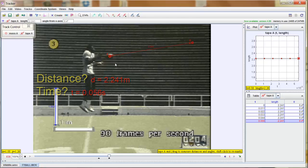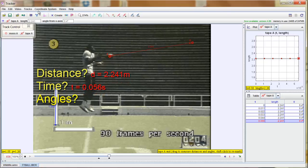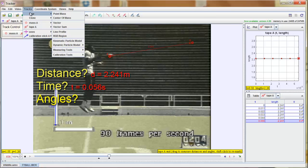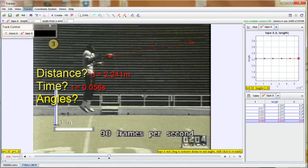What about angle? Well let's try that other one. Tracks, new, measuring tools, protractor.